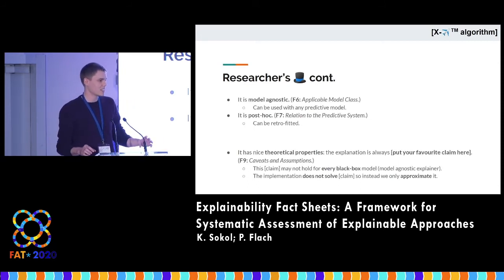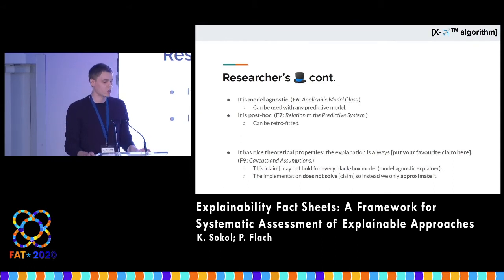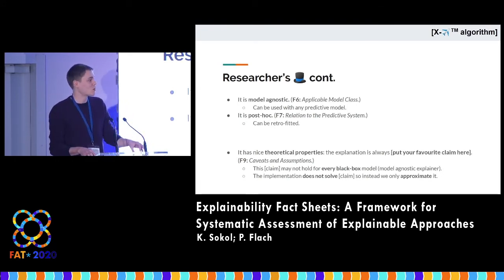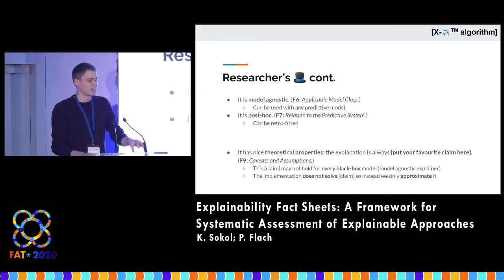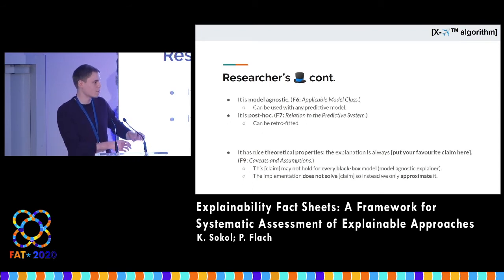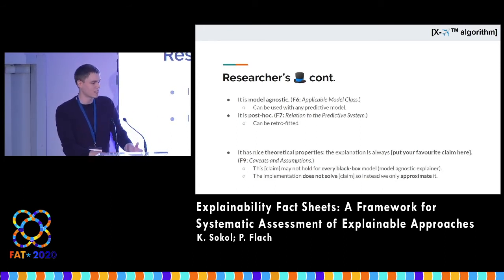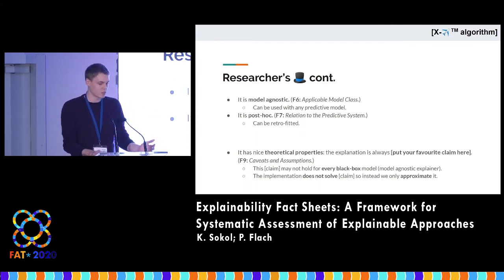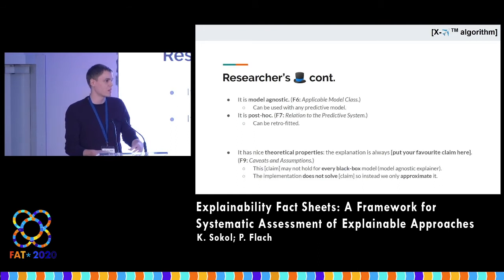Say that I designed a really good explainer that is model-agnostic — it can be used with any sort of black box predictive model — and it is also post-hoc, which means you can retrofit it into any sort of system. Because it got published, it probably has some nice properties which I can guarantee. But the question is: if it works with any black box model, are the properties I advertise coherent across different applications? If I deploy it for black box X, would it have these properties? What about black box Y? Maybe it only works under particular conditions. And the same applies to its implementation, which might not necessarily be accurate with respect to the theoretical foundation of the algorithm, because of some difficulties or NP-completeness of the problem.